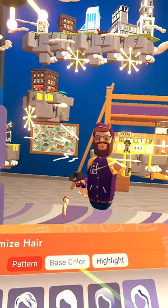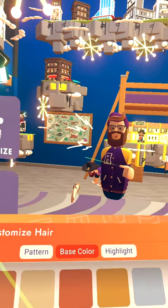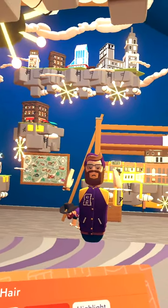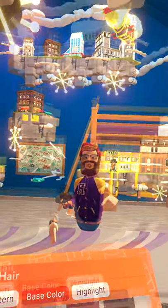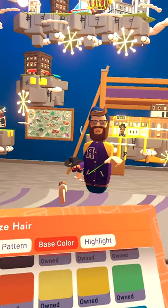With that being said, you can go to Base Colors. So this is going to be your primary color for your hair. Here we go — red, even blue.